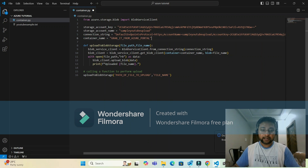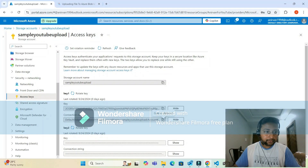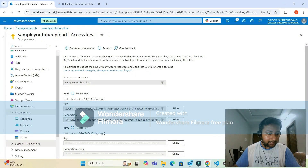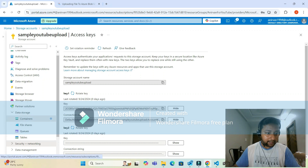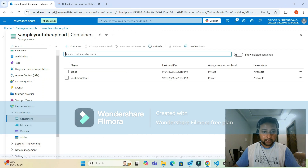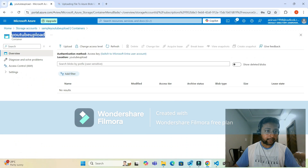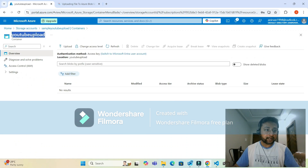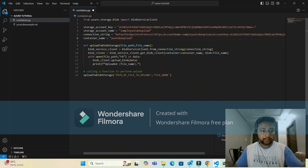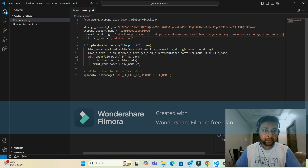Next is the container name — the container to which you're going to upload your file. Go to 'Data Storage,' click on 'Containers,' and the container name is 'YouTube upload.' Copy this container name and provide it in the code. So these four fields are: storage account key, storage account name, connection string, and container name.